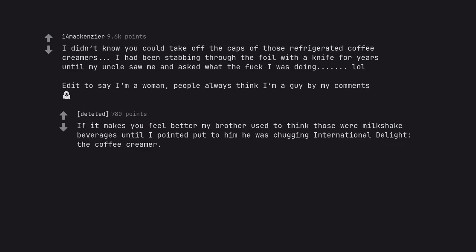If it makes you feel better my brother used to think those were milkshake beverages until I pointed put to him he was chugging international delight. The coffee creamer.